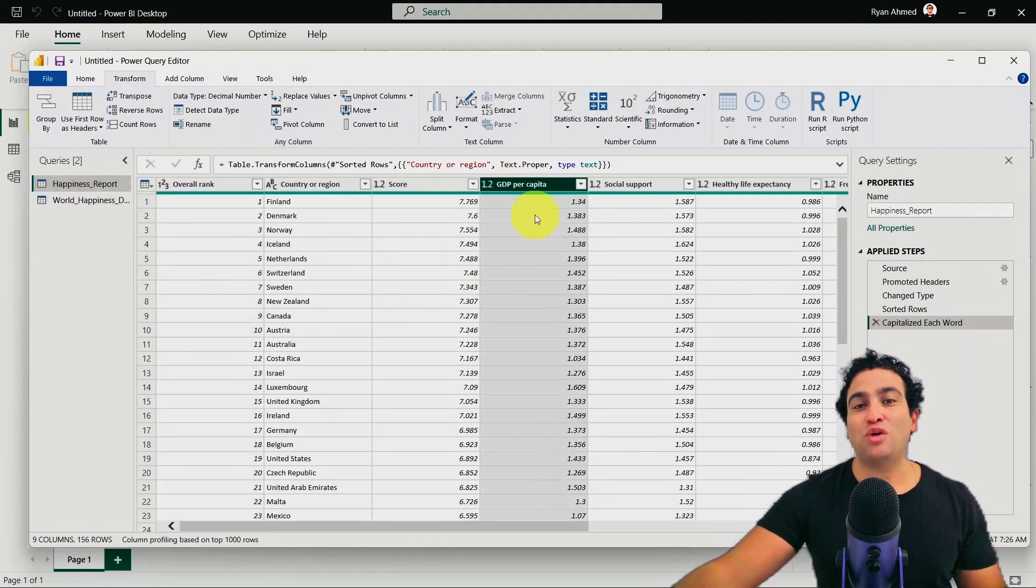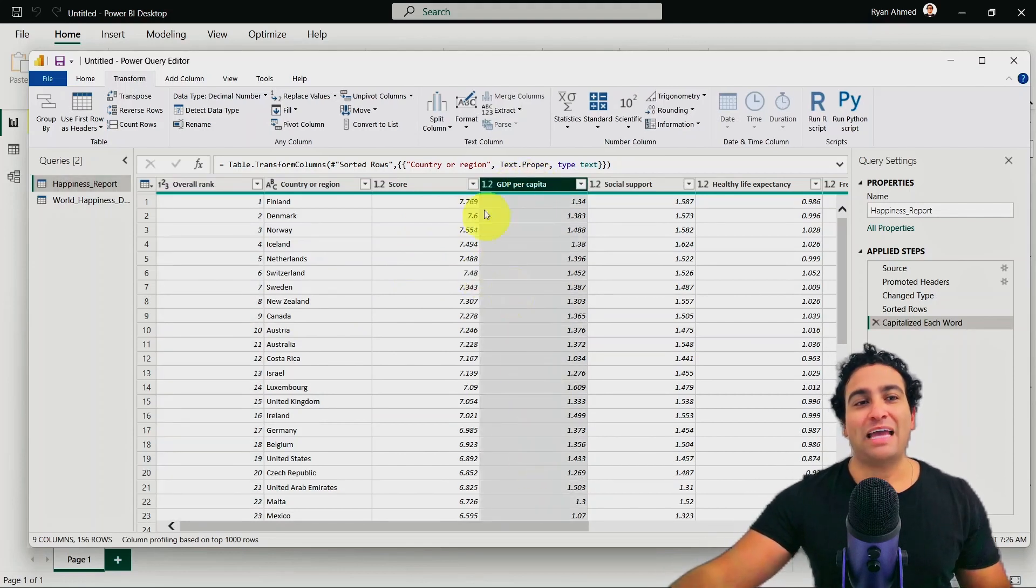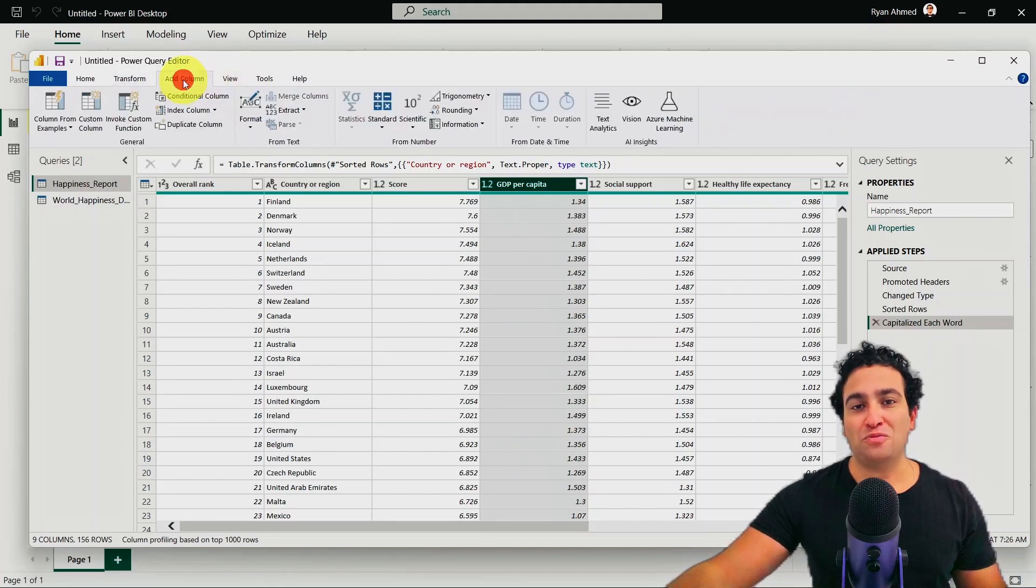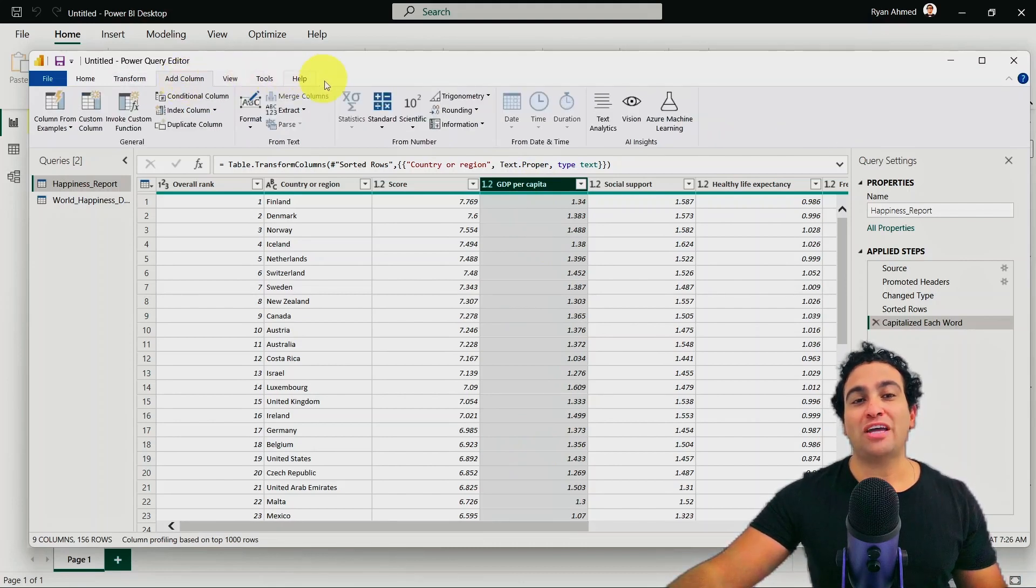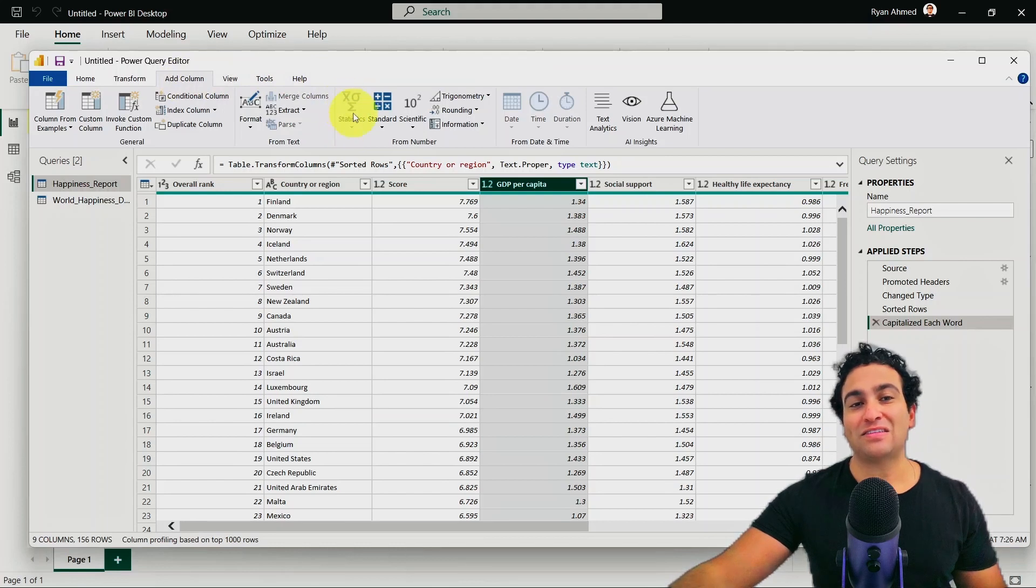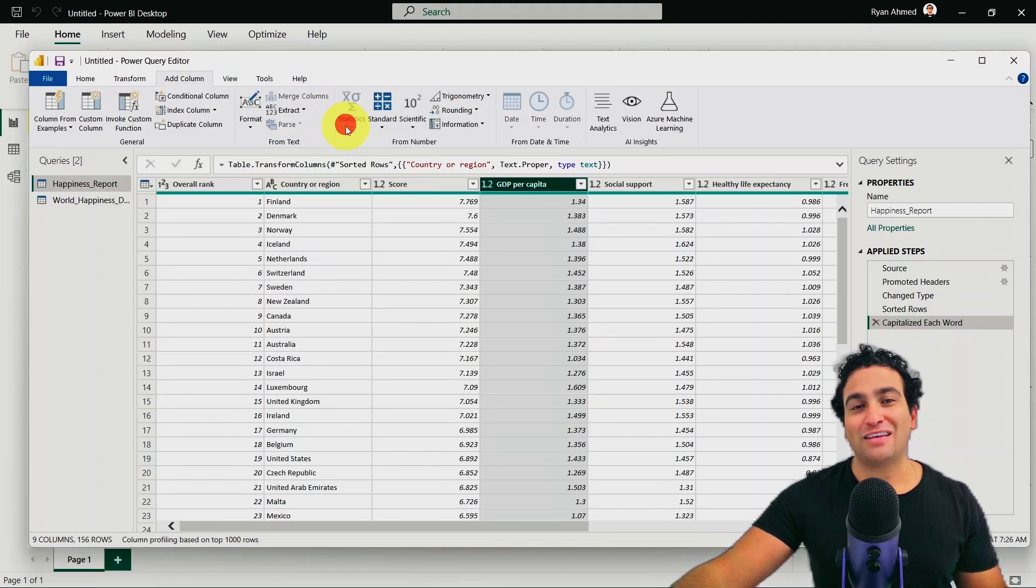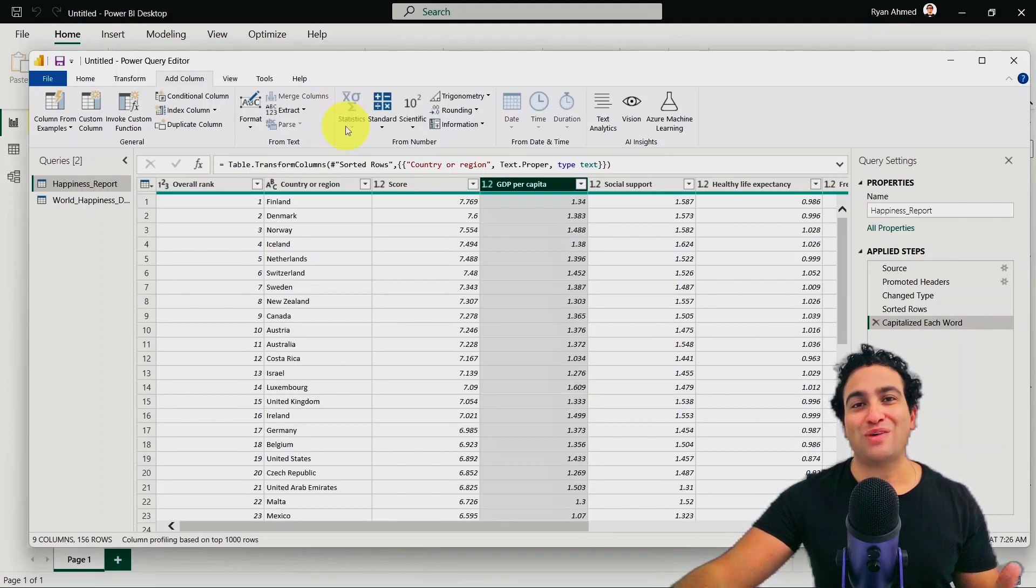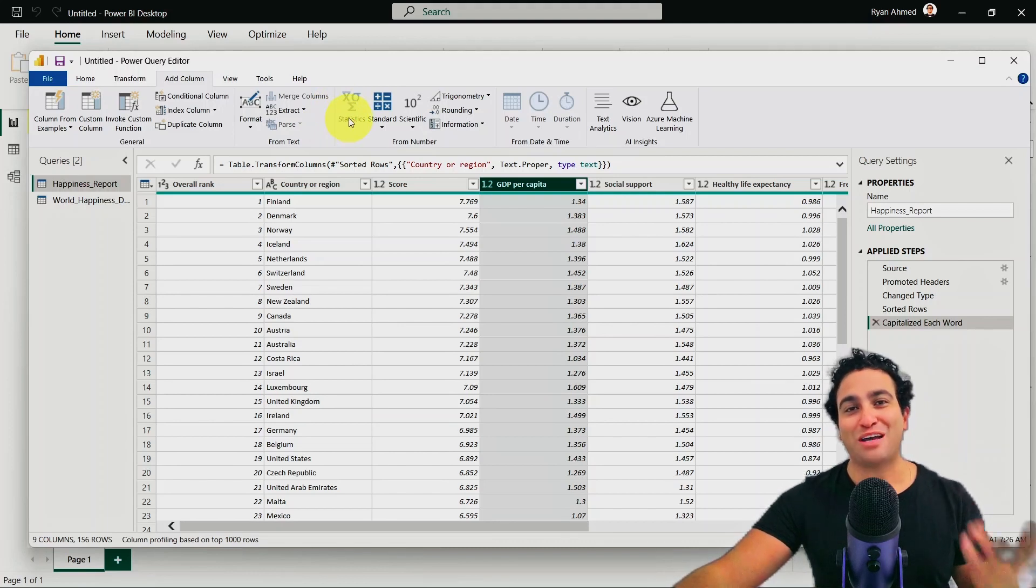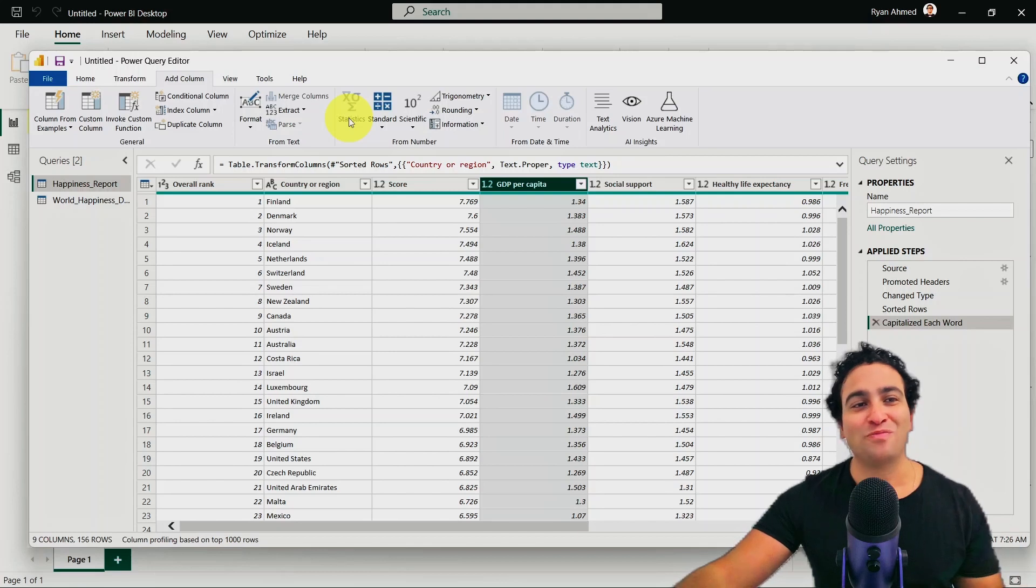So I'm going to head to that GDP per capita. And when you click on it, and if you go to the add column menu, and then you try to calculate statistics, you will find that this is simply blocked here for you. You can't click on it. And as I mentioned, it doesn't make sense to add a new column that contains one single value.